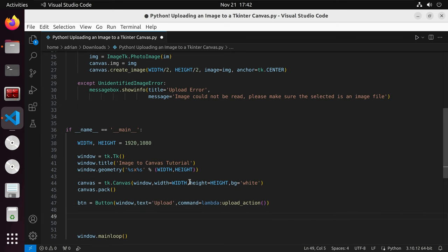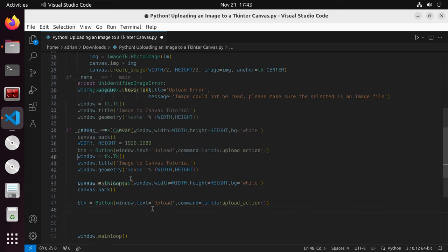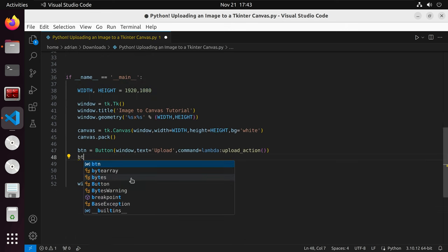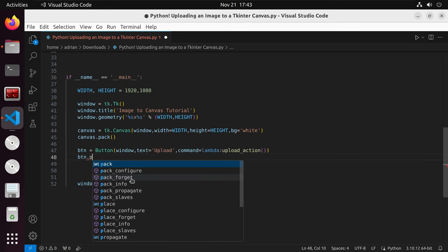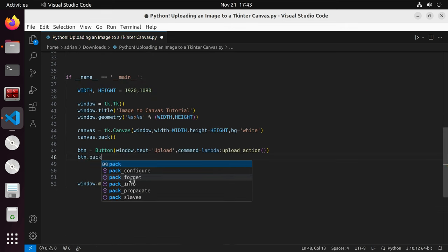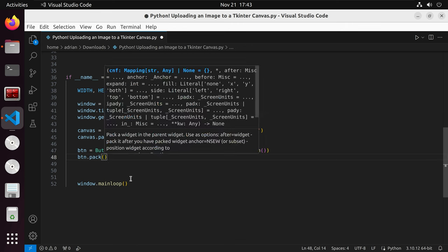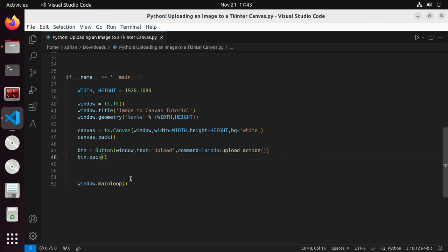And we only want the upload action to be called if the user explicitly calls it. Finally, we are going to place our button. I'm going to call button.pack, which is going to wrap our button around. Save this.